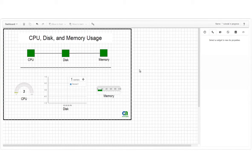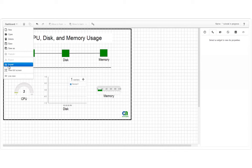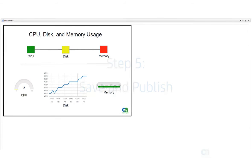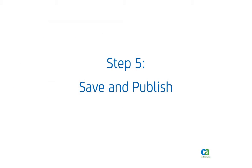We've finished setting properties for the widgets, so we'll switch to live view mode and see how it looks. Now our dashboard is ready, and we'll do the final step: saving and publishing the dashboard.